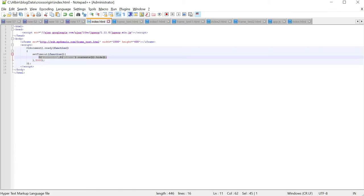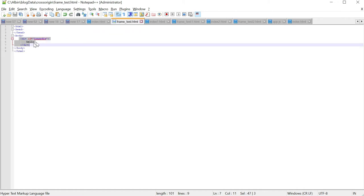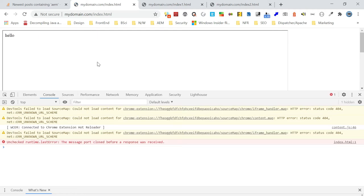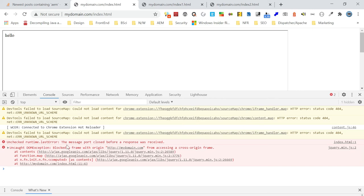Let me show the demo. Here index.html is iframing frame_test.html through sub.mydomain.com, and there is a script trying to access the inner div from the iframe and trying to hide it. I set a timeout for the demo. If you go to frame test.html it just has a simple inner div with a message 'hello'. Now let me access this - if I go to index.html and try to access it, let's wait for the timeout. The element is not hidden.